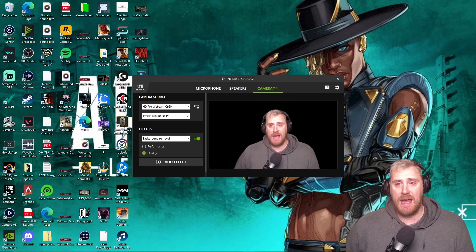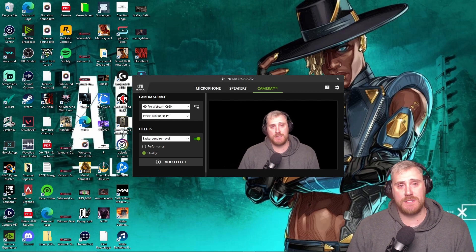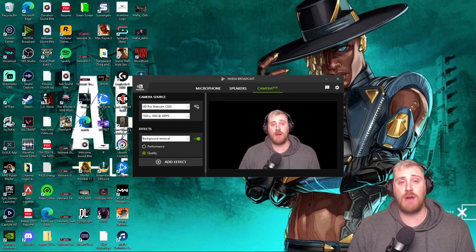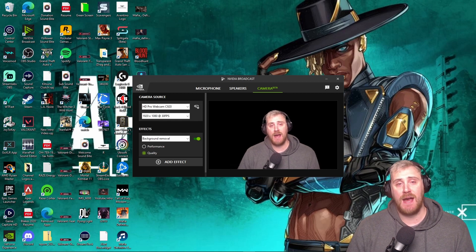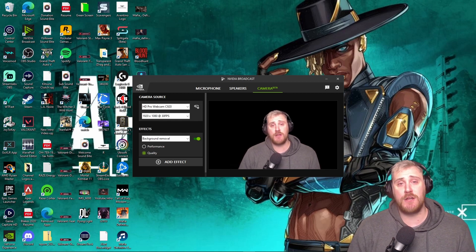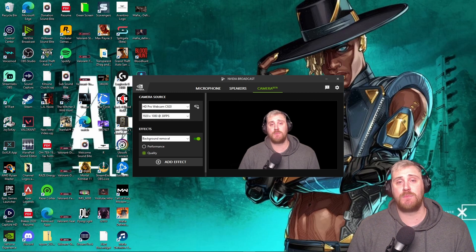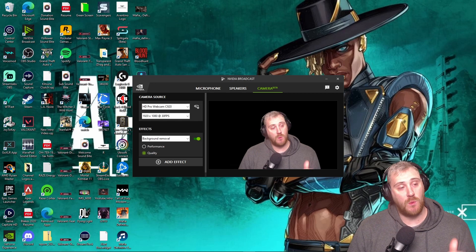If you guys don't know who NVIDIA is, they're basically one of the forerunners and foremost experts on graphics cards — basically anything to do with your computer. They're one of the big head honchos involved with computer parts, as well as AMD. If you don't have an NVIDIA graphics card, you probably have an AMD graphics card.